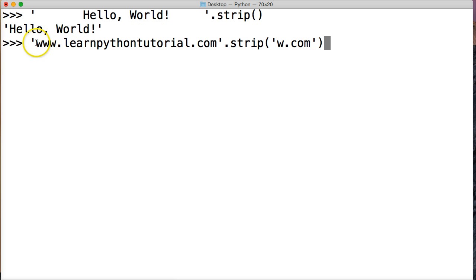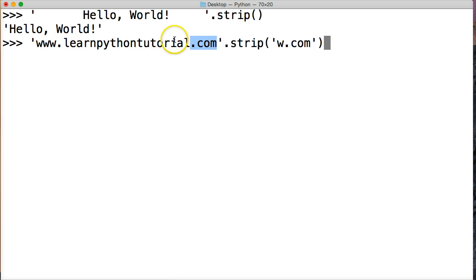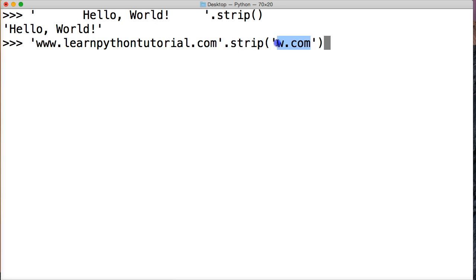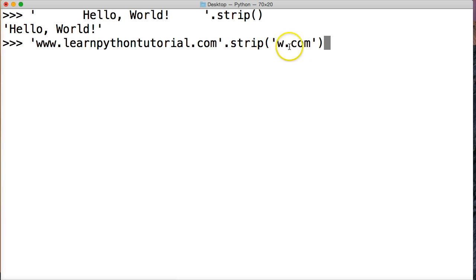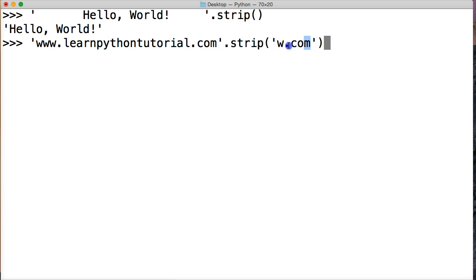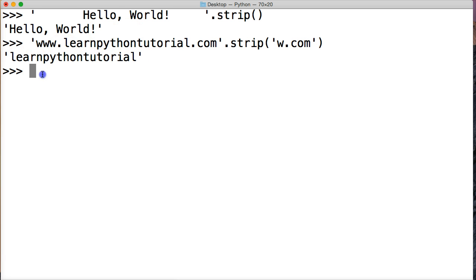So what's happening here, I want to remove the www dot and I want to remove the dot com here and just get learn python tutorial returned to me. So how do I do that? I call strip and I say, alright, remove all the W's on either side, remove all the dots on either side, and remove all the C's on either side, remove all the O's on either side, and remove all the M's on either side. So when I hit return, I should just get learn python tutorial, and that's what I got.